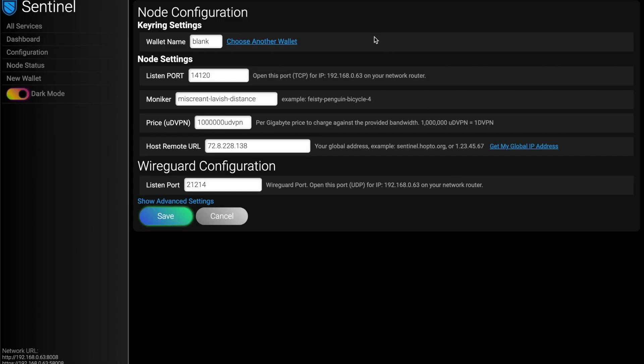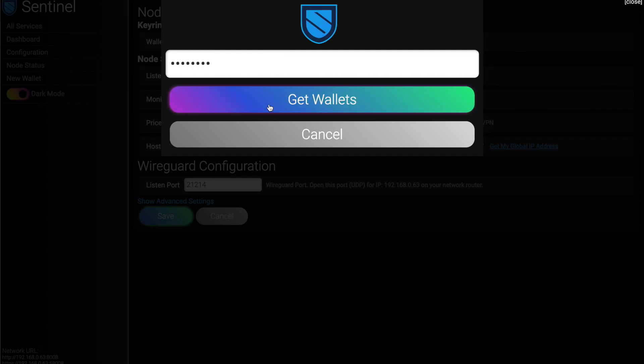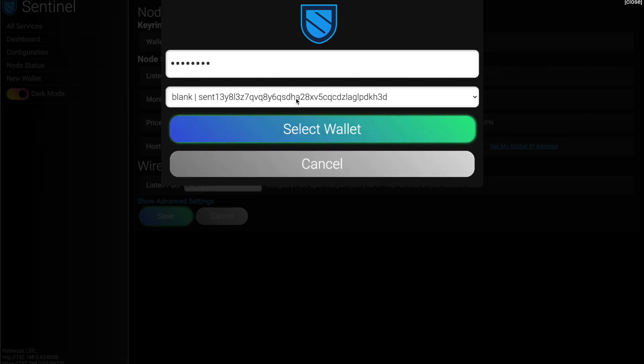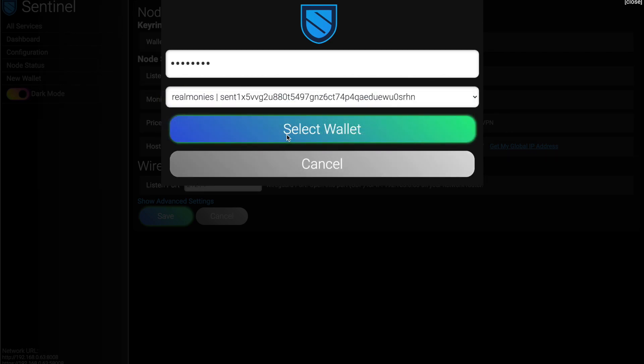So next, we'll come into the configuration screen. And this is where most of this is filled out for us. You really don't have to do anything here if you don't want to. In my case, I'm going to choose another wallet, one with money in it just for the sake of the demo. And it brings up all of our wallets. I'm going to use real monies.